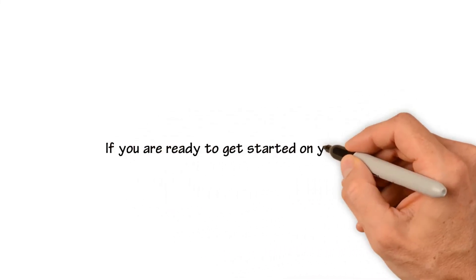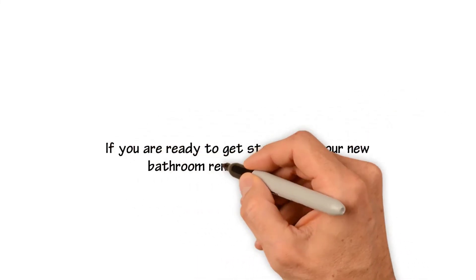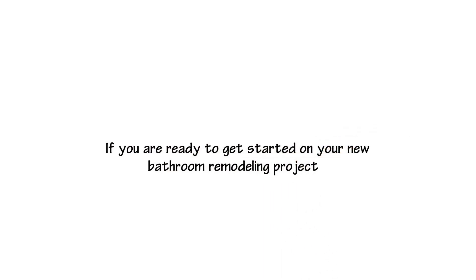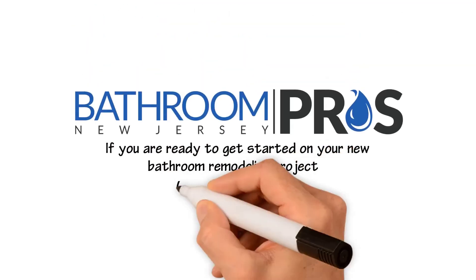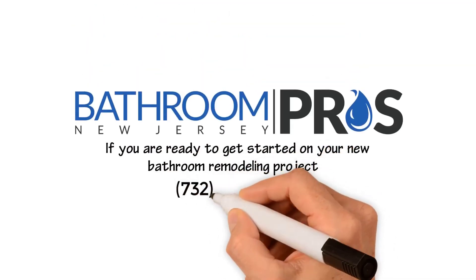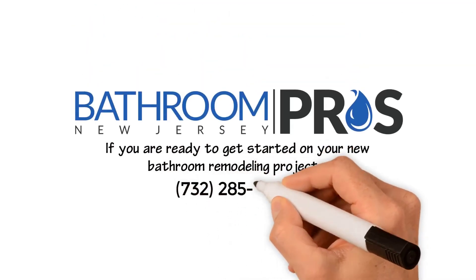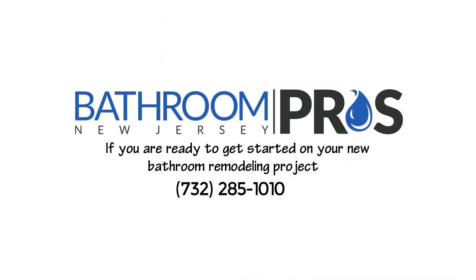If you're ready to get started on your new bathroom remodeling project, reach out to us at Bathroom Pros at 732-285-1010 to schedule your free consultation.